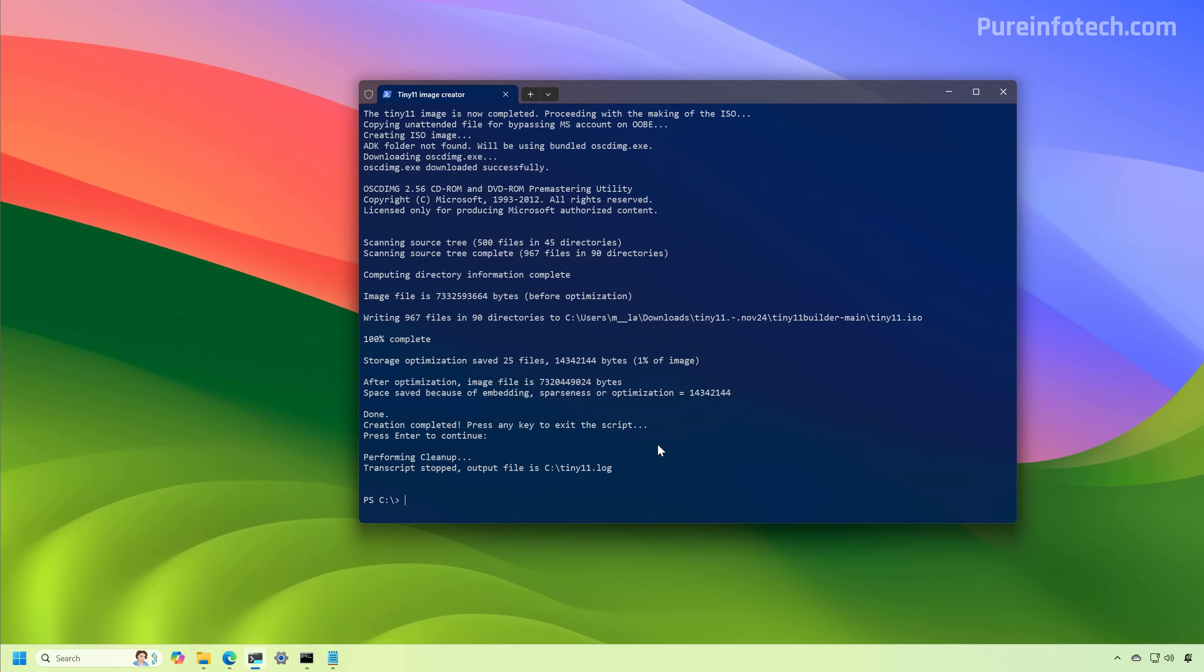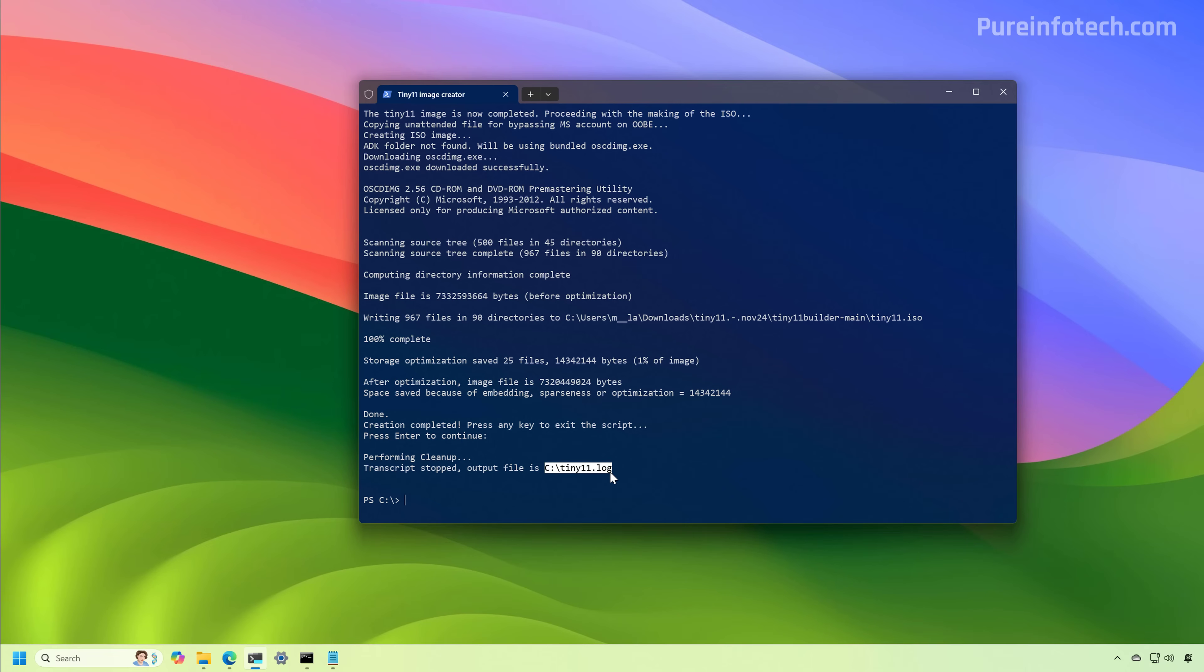Now, after about an hour, the Tiny11 script finished creating the new ISO file. You only need just to press enter to perform the cleanup. And then the tool is going to create a system log, which you can find right here.